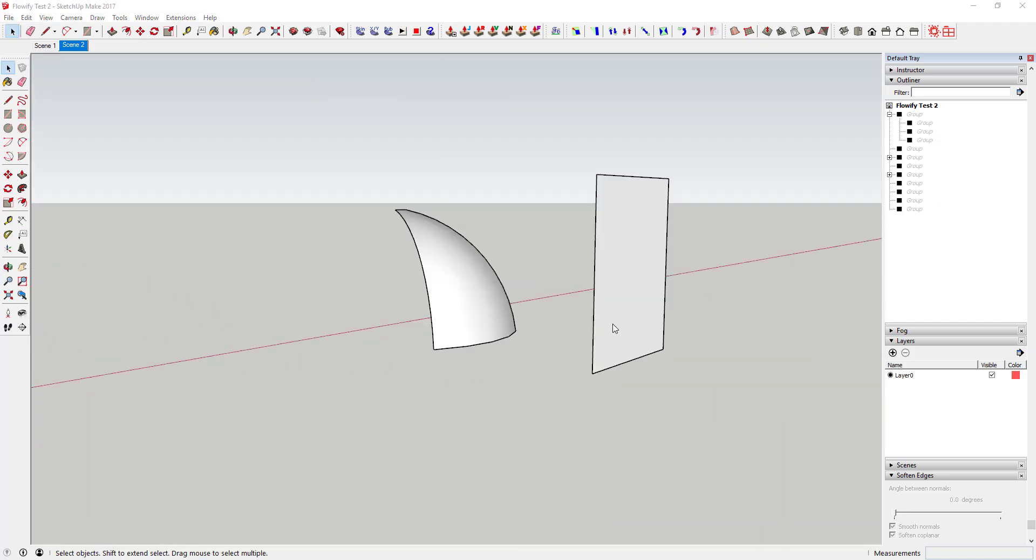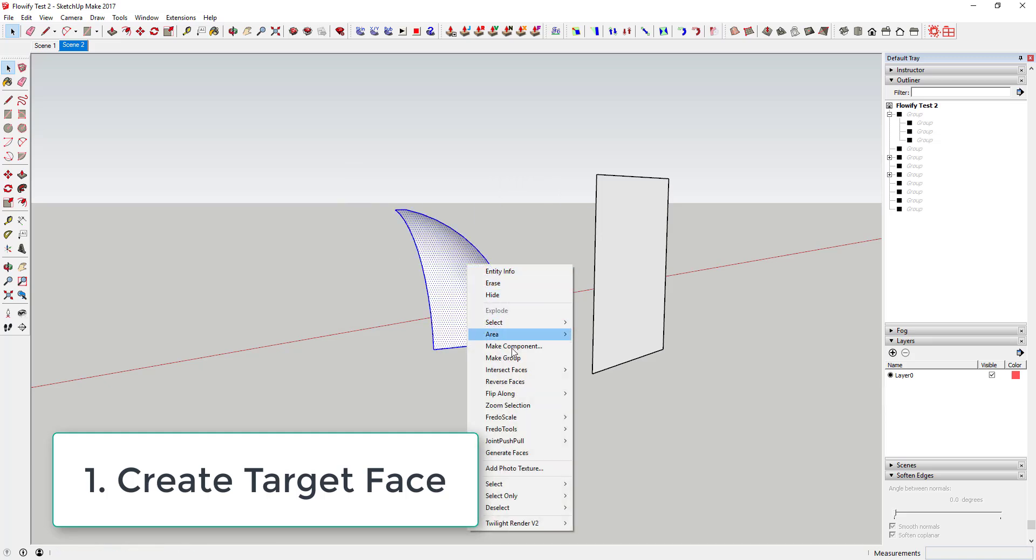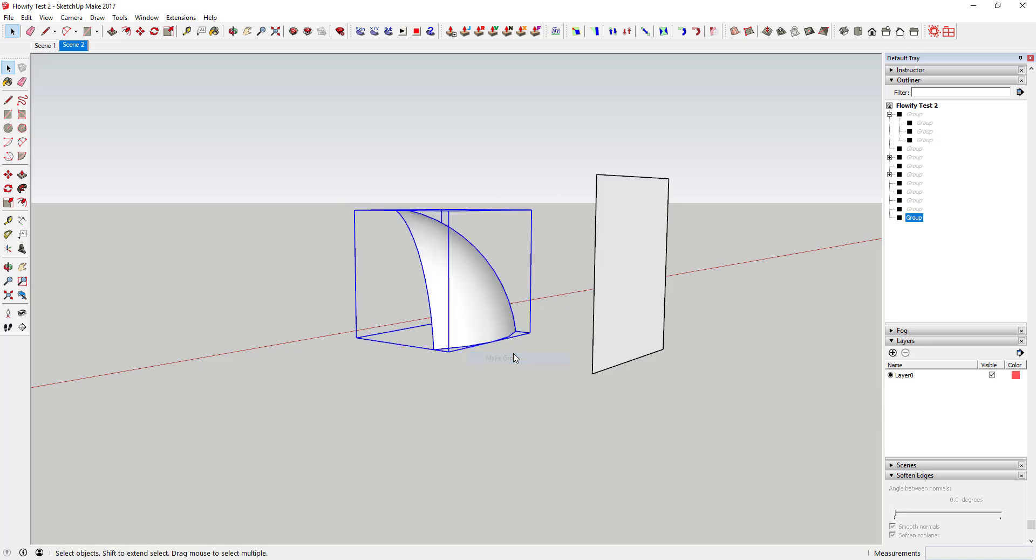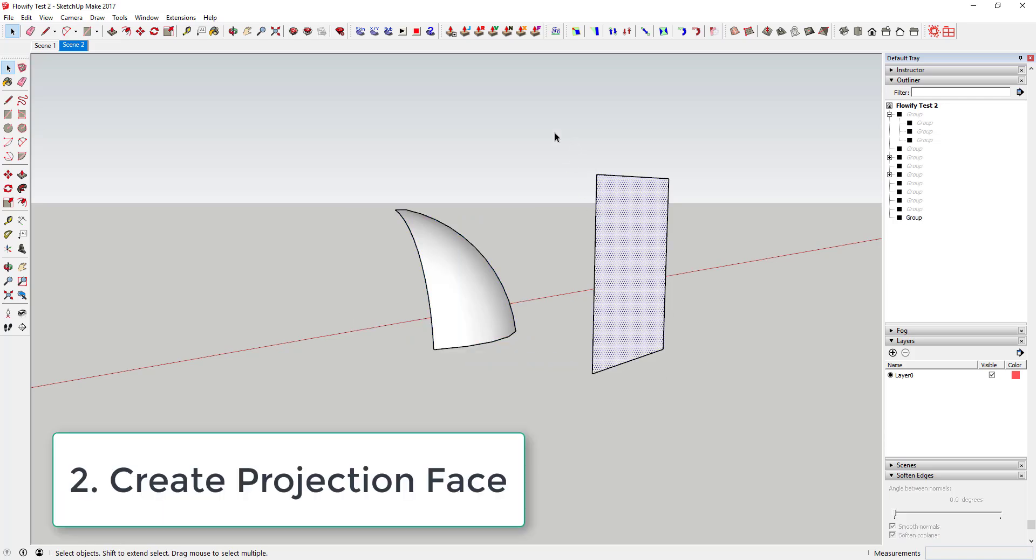Using the extension is a five-step process. You start by creating a target face as a group. Then you create a shape to act as a projection grid, also as a group.